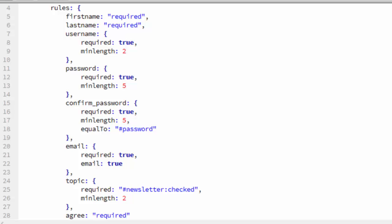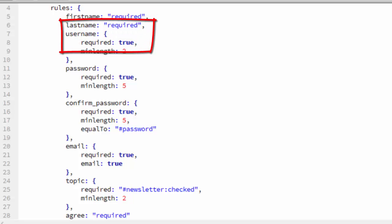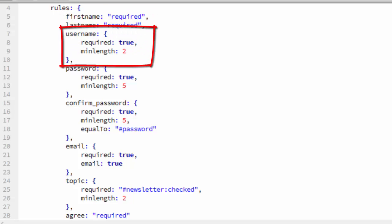We pass that validate method a couple of properties. One is a rules object, and the other is a messages object. We use the rules object to set the validation rules. You can see we set first name and last name to required.